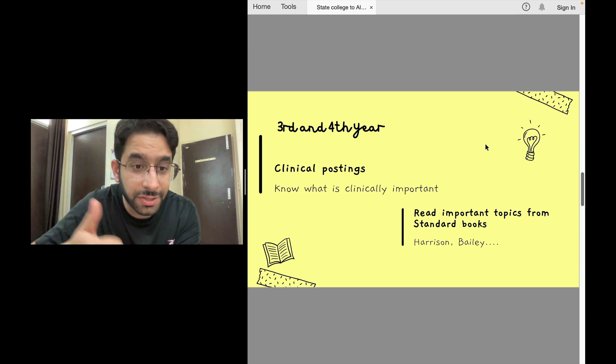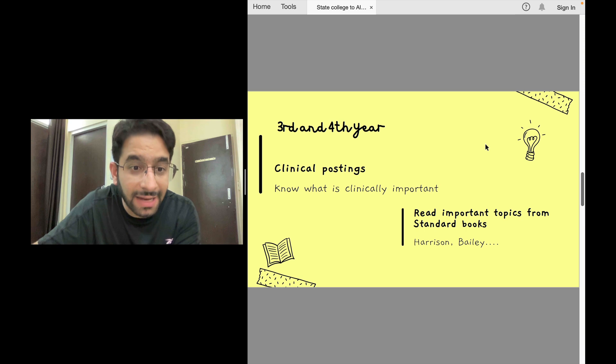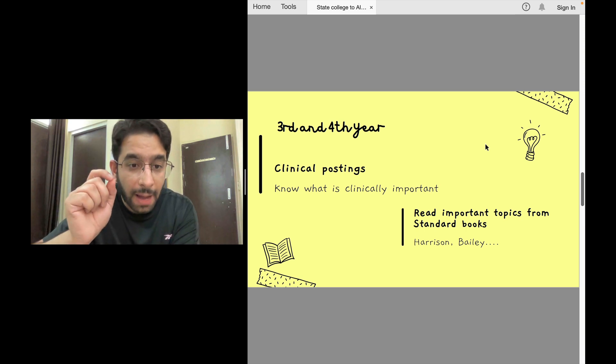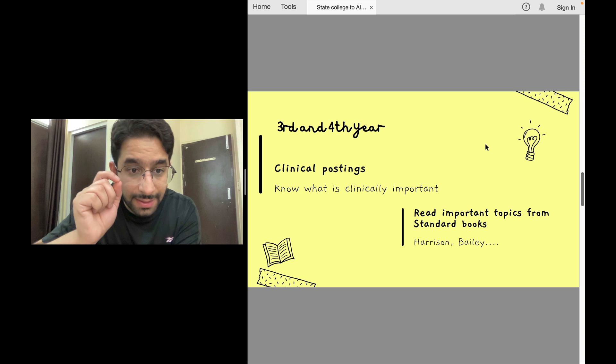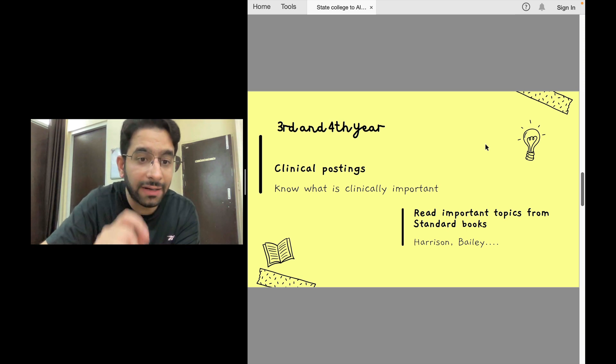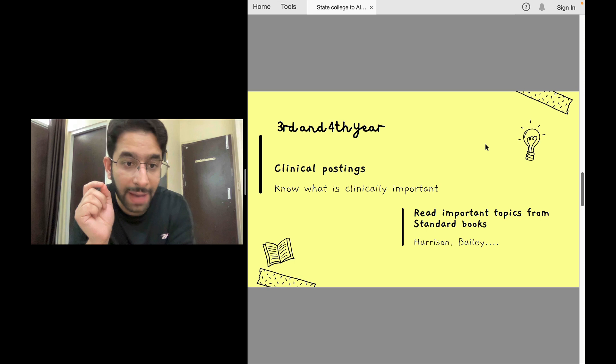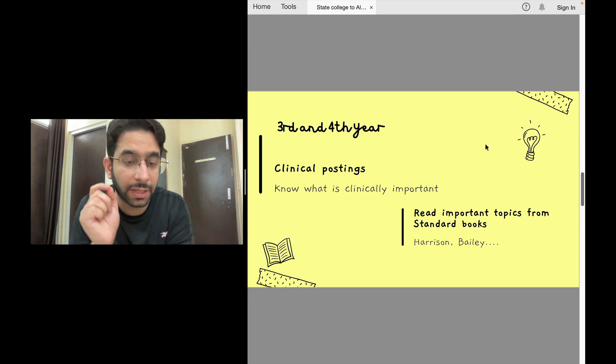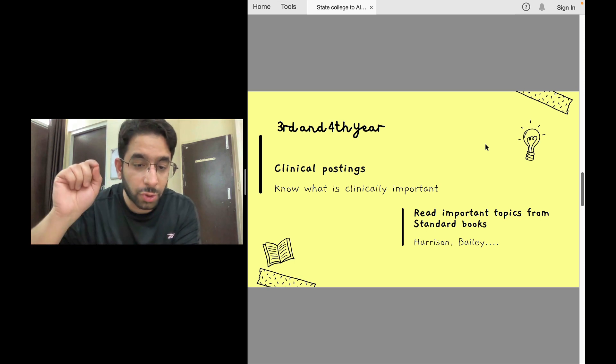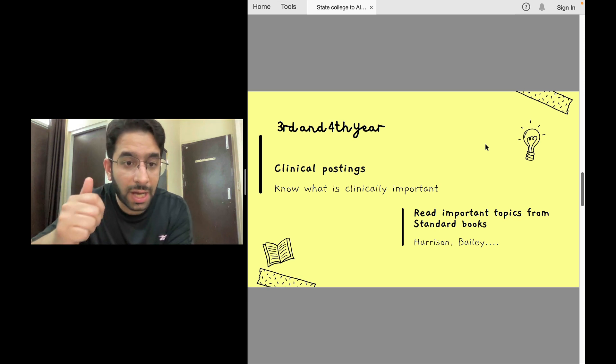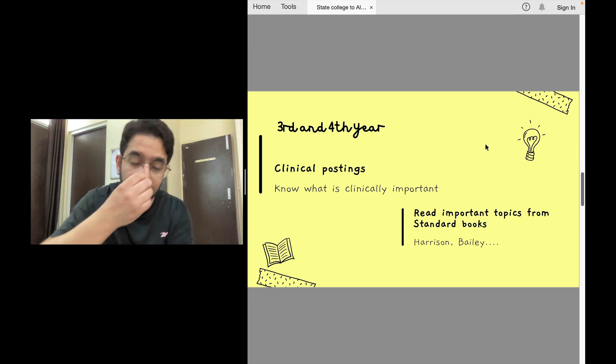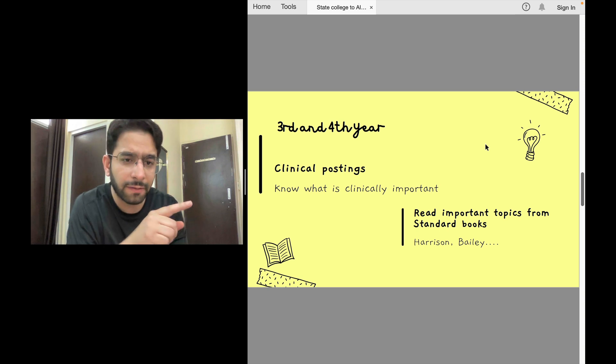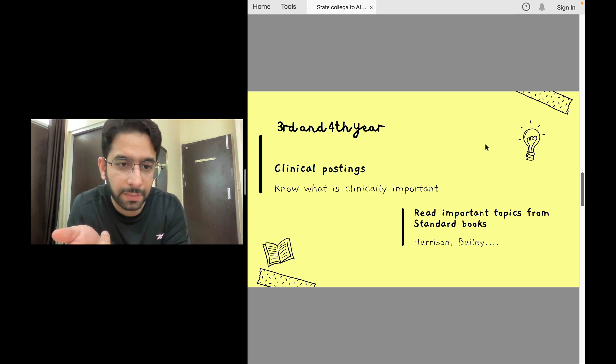Or a particular CT sign or MRI sign that's important for that condition. The cases you see in clinical postings, the cases you commonly encounter, you must read those from standard textbooks - from Harrison, from Bailey. Why? Because common clinical scenarios - you should have a strong hold on them.